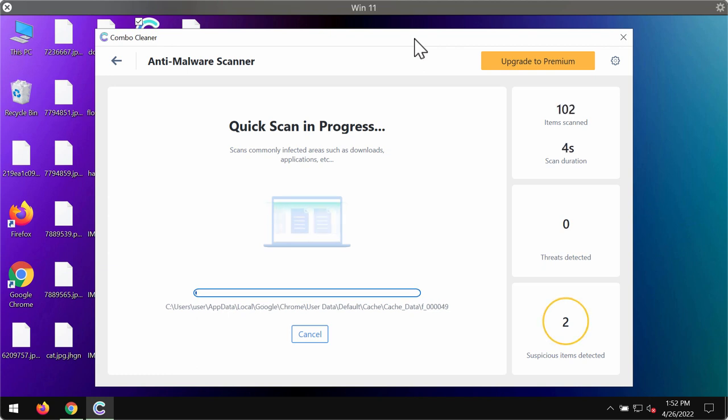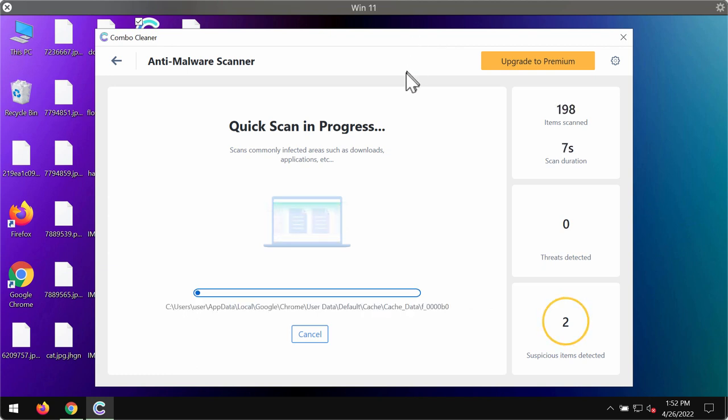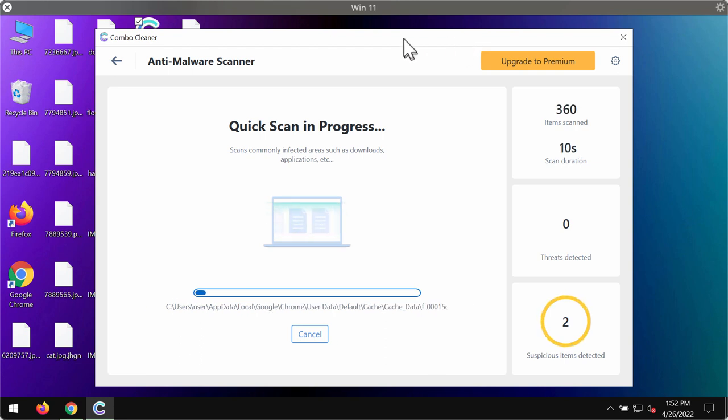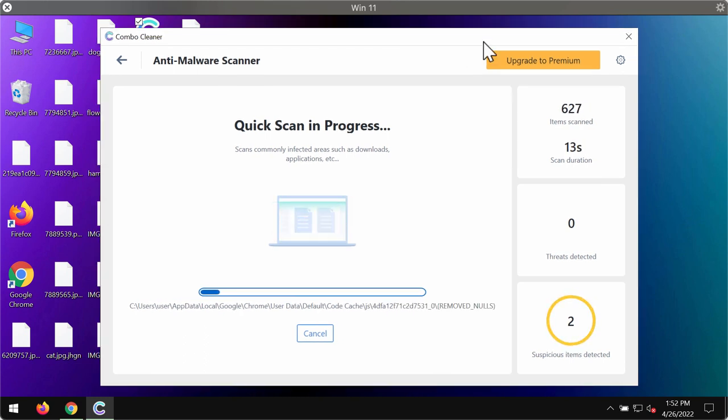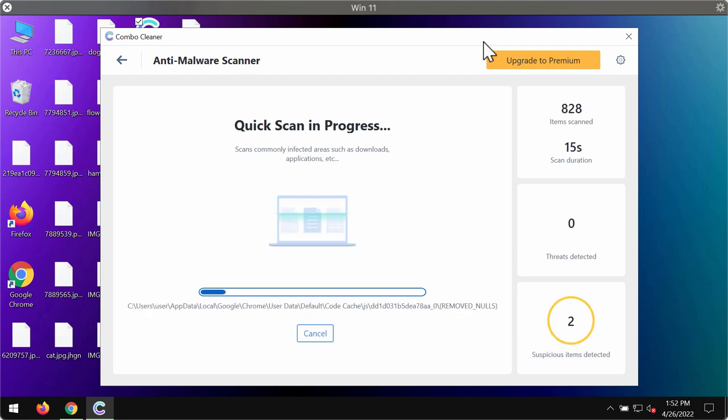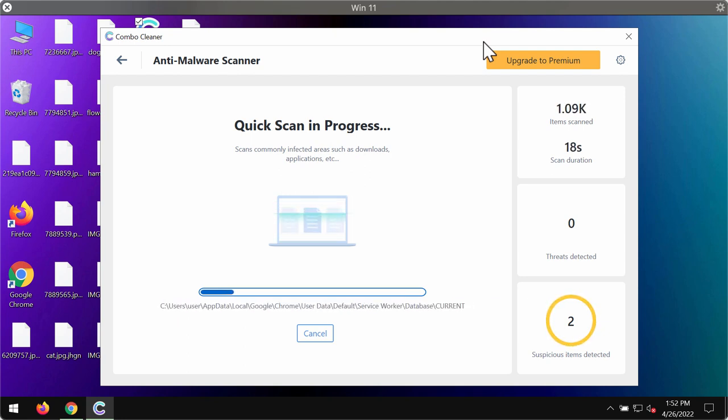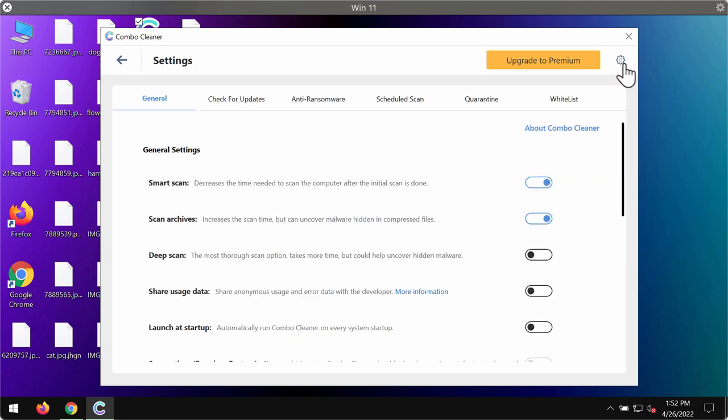The program will begin analyzing your computer, and then you will see the full summary of all the threats that were found during the scan. The scanning itself might take several minutes depending on how infected your computer is.